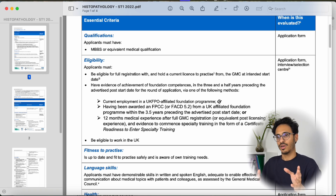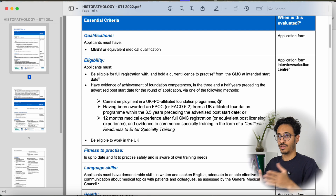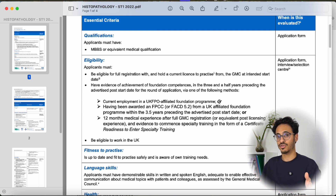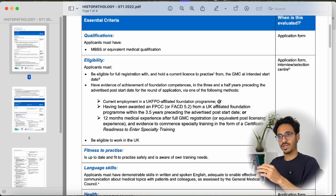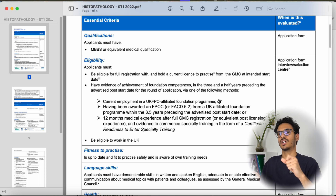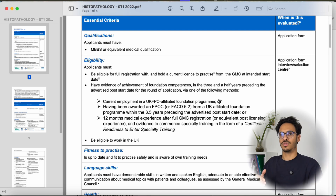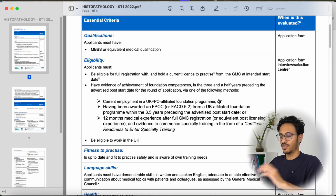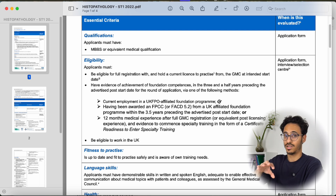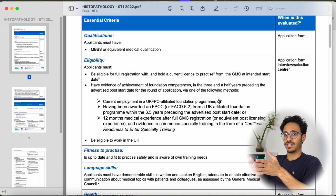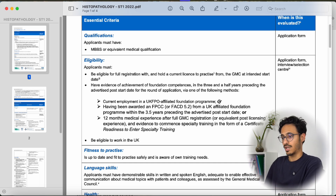For the Foundation Year 2 equivalent, it can be any job abroad. I personally did a year of paediatrics after my internship, which can be equivalent to Foundation Year 2. However, because I had not completed 12 months of paediatrics, I elected to do the Foundation Year 2 standalone program in the UK. You can decide whether you want to complete a second year abroad and then apply straight away for histopathology training, or complete Foundation Year 2 in the UK first.